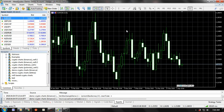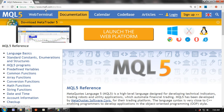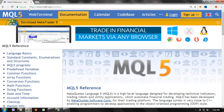Hey guys, it's Tim here. In this video I'm going to show you how to chart cryptocurrencies from Binance exchange on MT5. This tool is very similar to the one I demonstrated in my last video on how to chart Bittrex cryptocurrencies on MetaTrader 5. So let's get started.